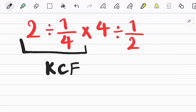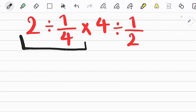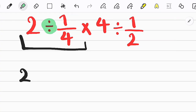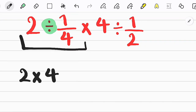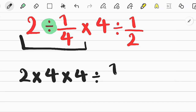Using this rule, we first keep the first number, after that we change the sign, and after that we flip the second fraction. As you can see in the image, we simplify the question and solve it step by step.